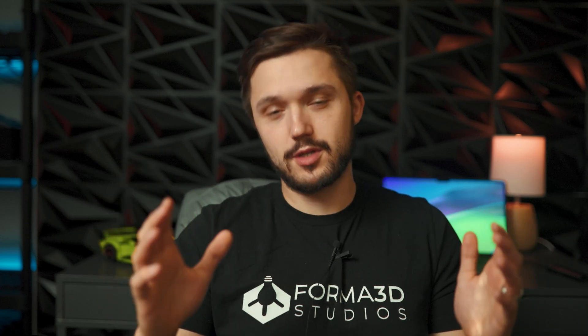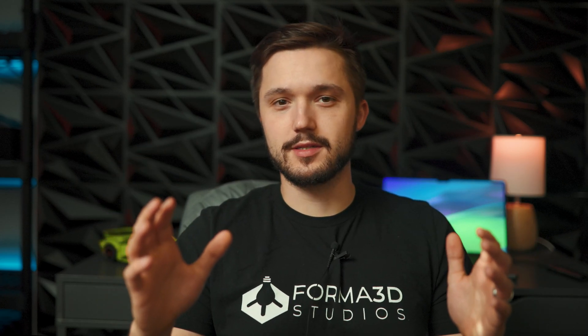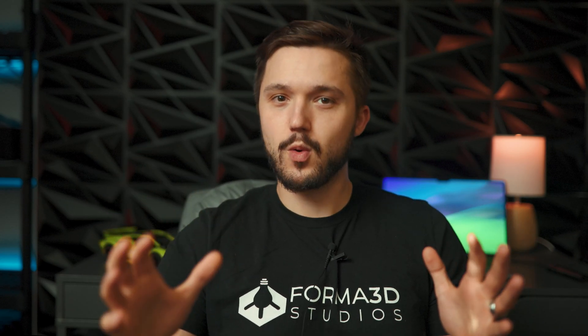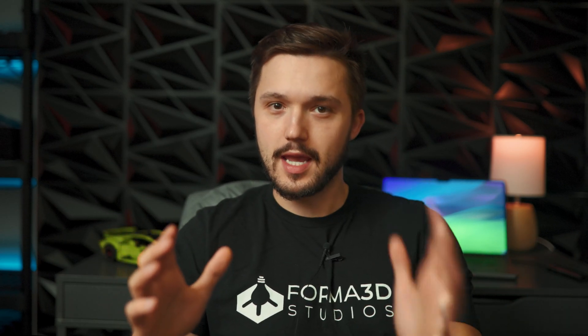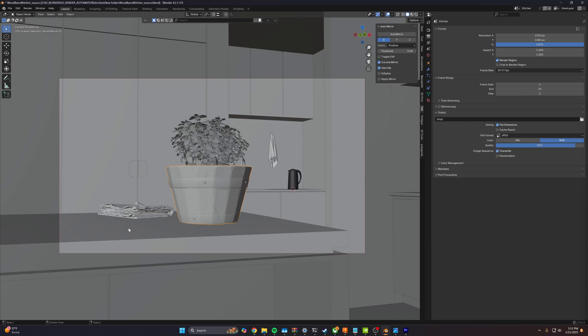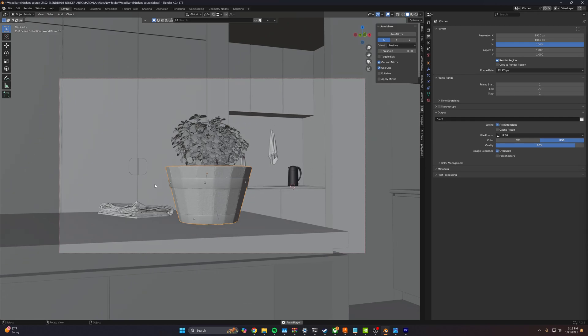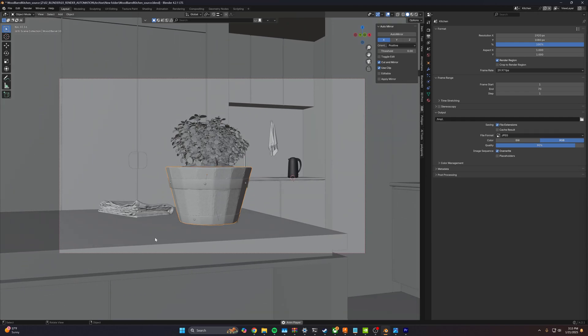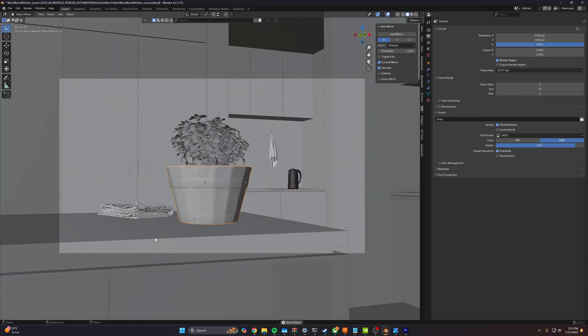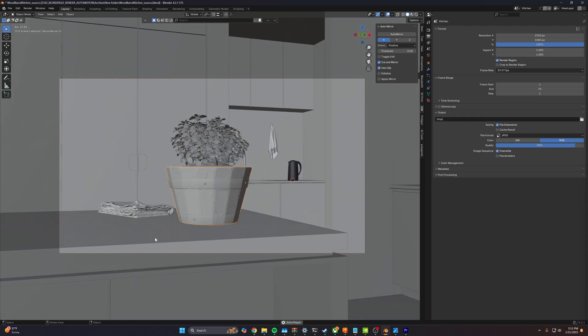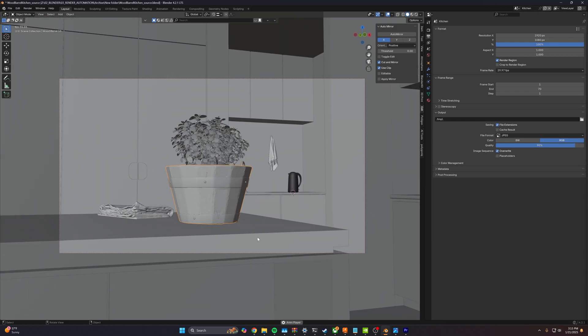So today I'm going to show you how we denoise our Blender animations and get better quality out of the same render time. Here we are in Blender. We've got this simple animation here of a planter on a kitchen counter.